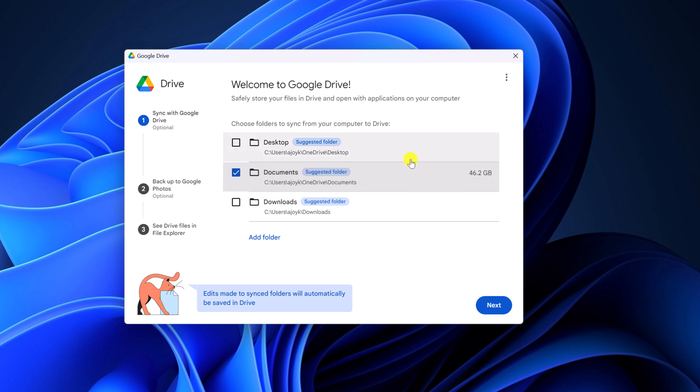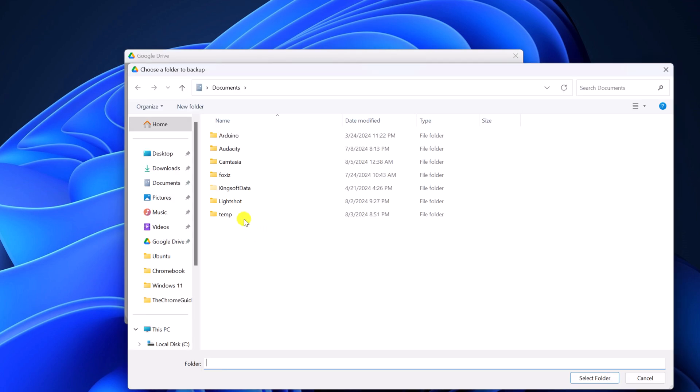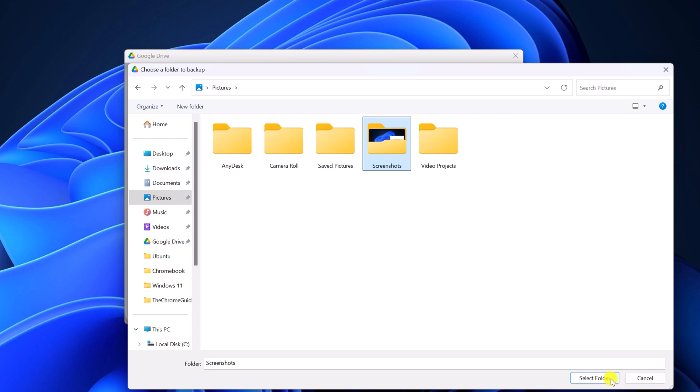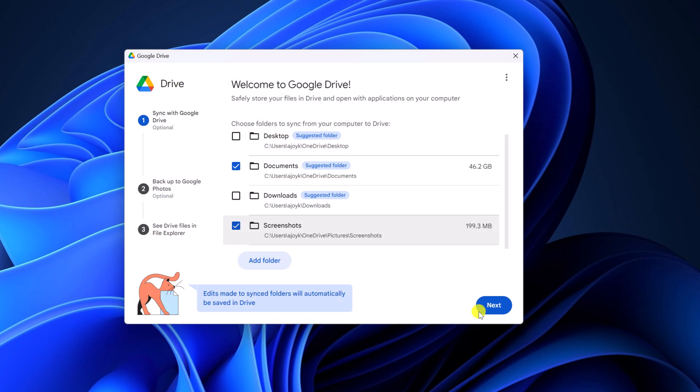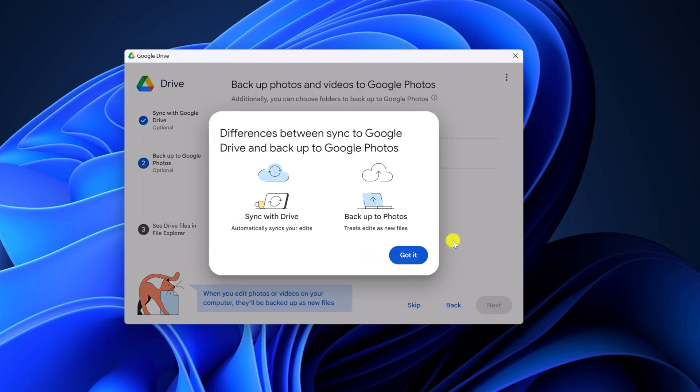If you don't get your desired folder option on this window, you can also add them. For that click on add folder. Select the folder you want to sync, then click on select folder and click on next. Here click on got it.